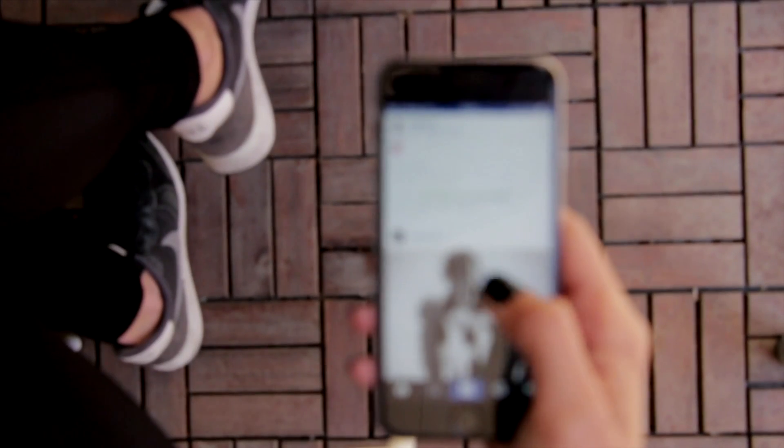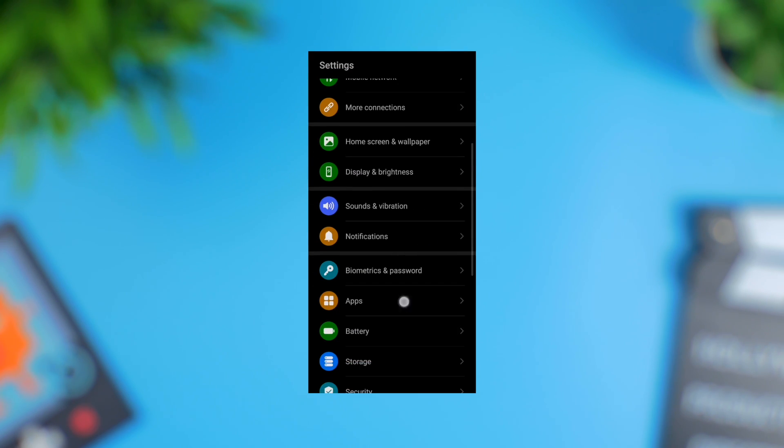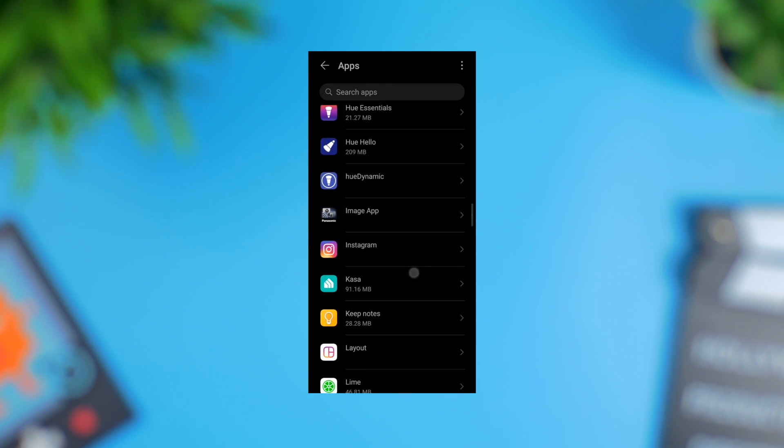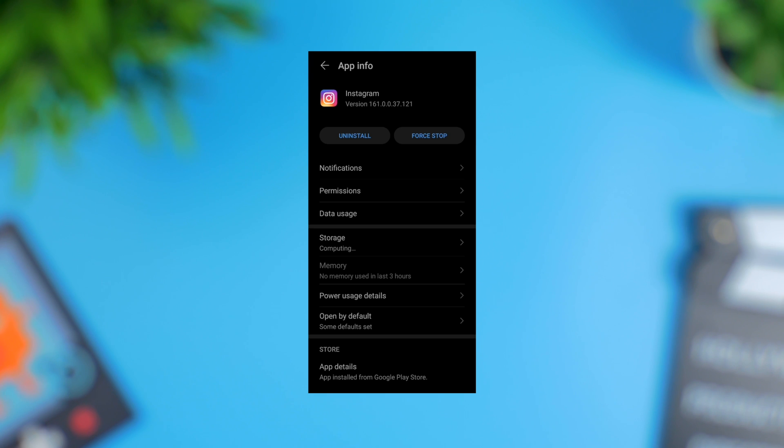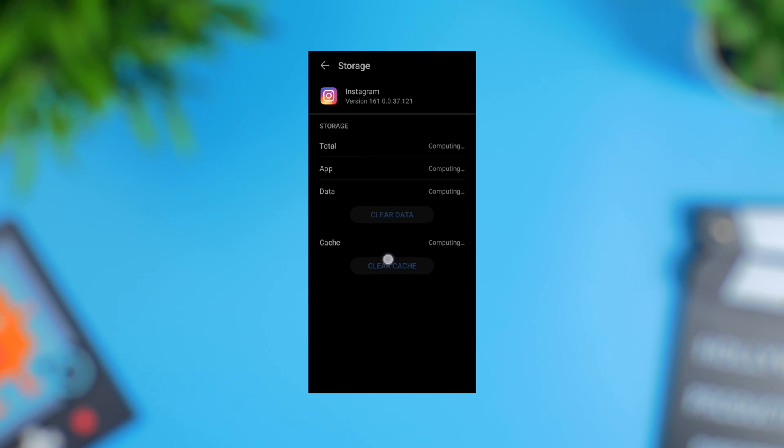Clearing the cache would also help when the Instagram video has no sound issue appears. When you don't clear the cache files regularly, they build up and can cause a burden on the phone's memory, resulting in technical faults such as Instagram sound not working or frequent app crashes. To clear cache on Android, go to Settings, tap Apps, scroll down and find Instagram, tap it to open advanced options, tap Storage, and then click Clear Cache. Please note these steps only work on Android devices.